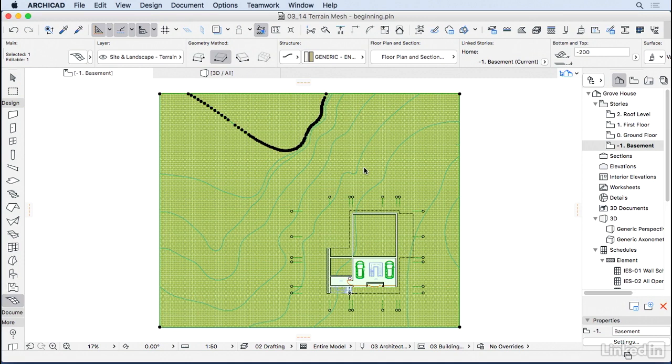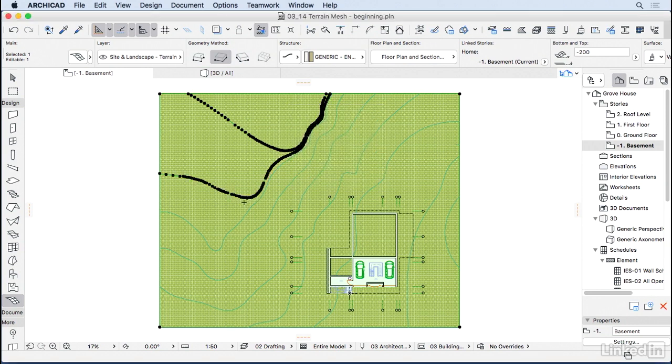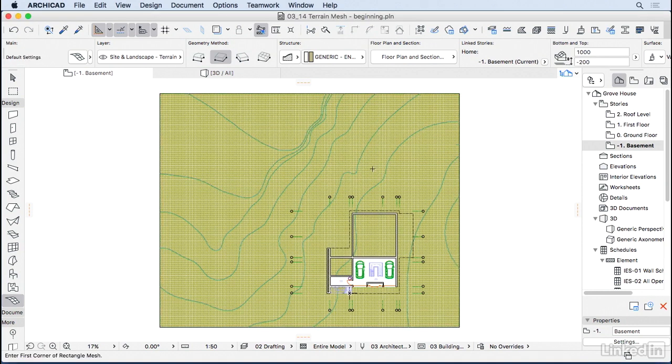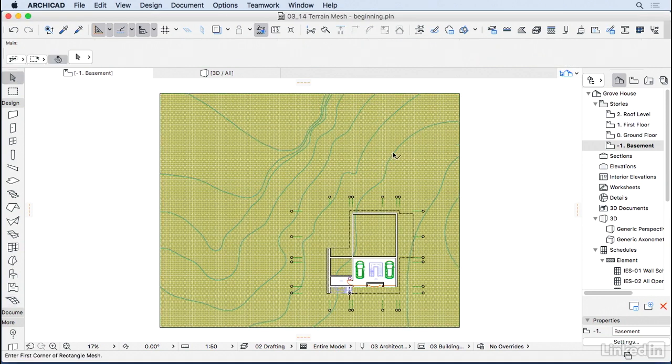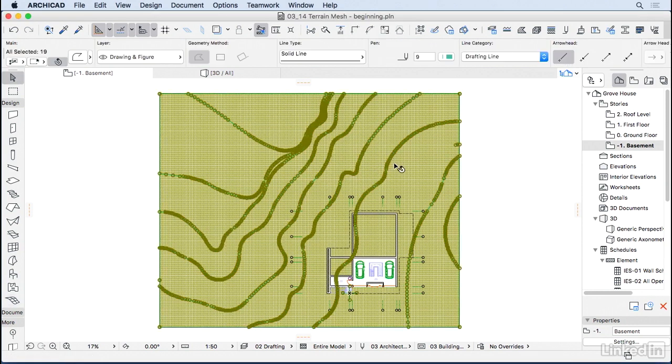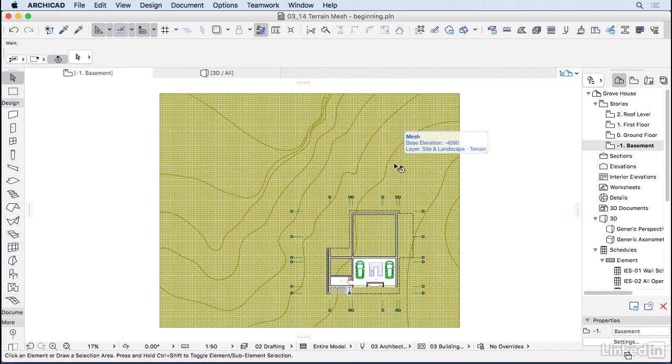Now that polyline is part of our mesh. I'm going to do the same with all the other contours. Now we can delete the original DWG.